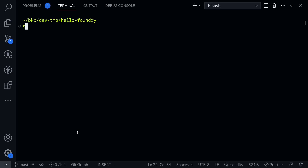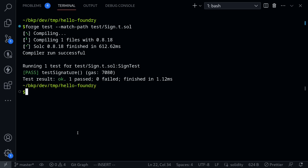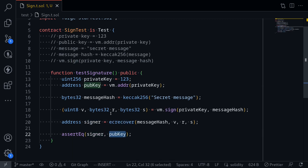Let's run the test. Open the terminal and then run forge test --match-path test/sign.t.sol, and then execute the test. Our test passes. This means that by calling vm.sign, we were able to sign the signature and then verify it with the built-in function inside Solidity called ecrecover. The signer and the public key corresponding to the signature are the same.